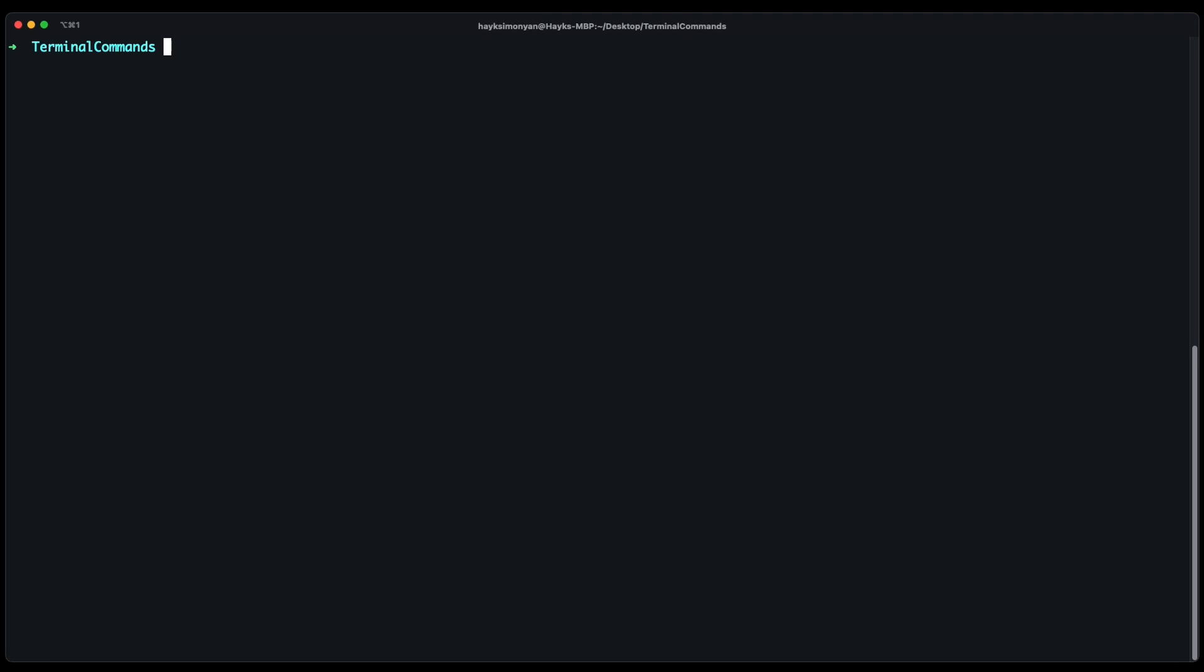That's mostly what you need to know about terminal. Check out the description for useful resources and see you next time.